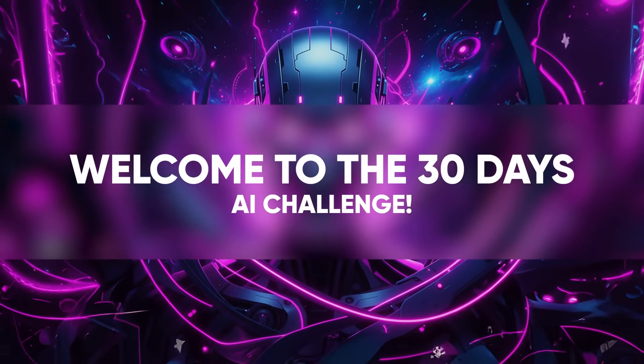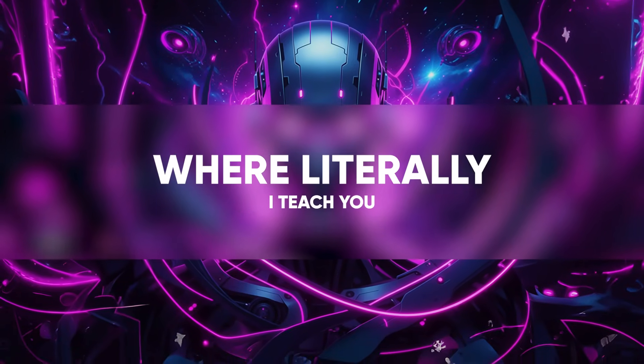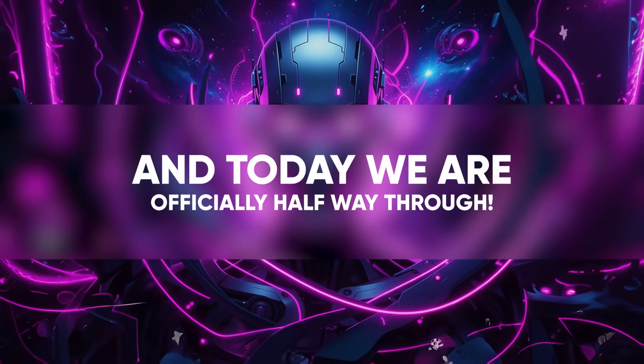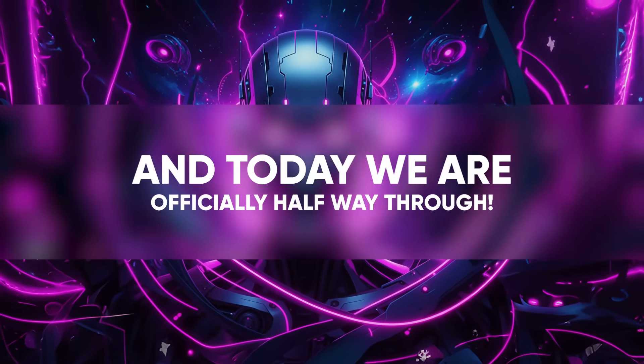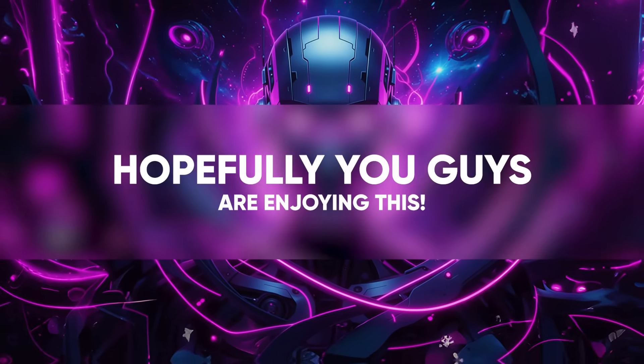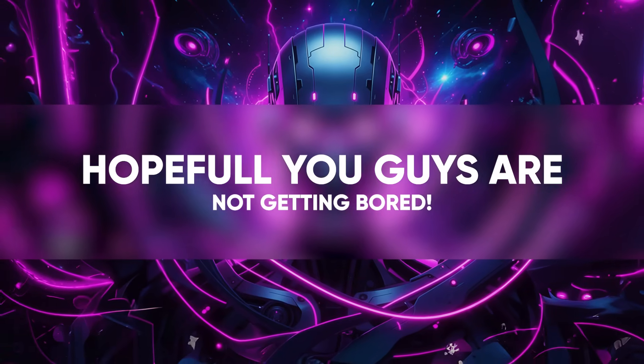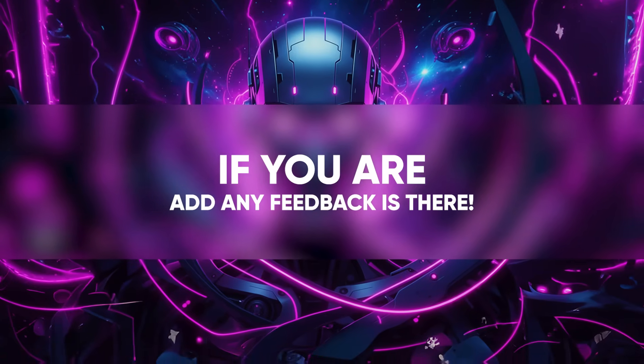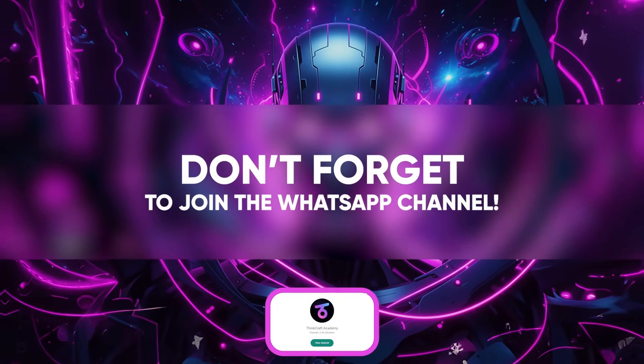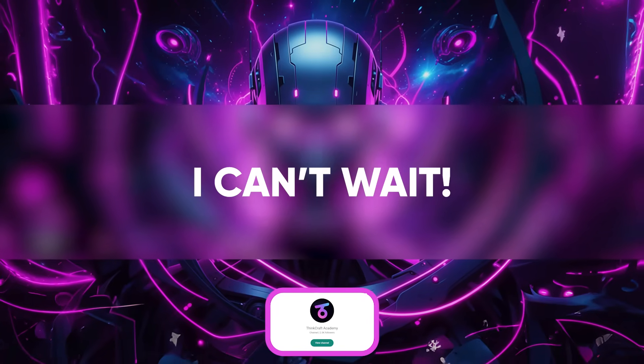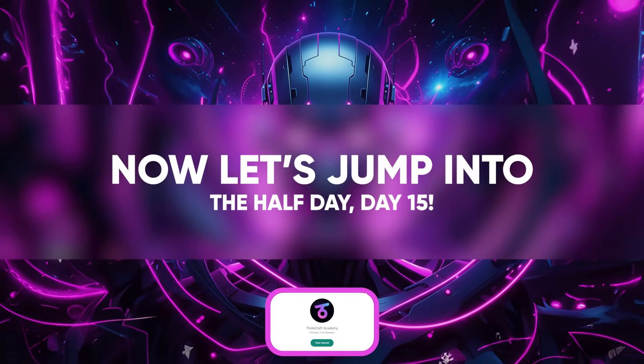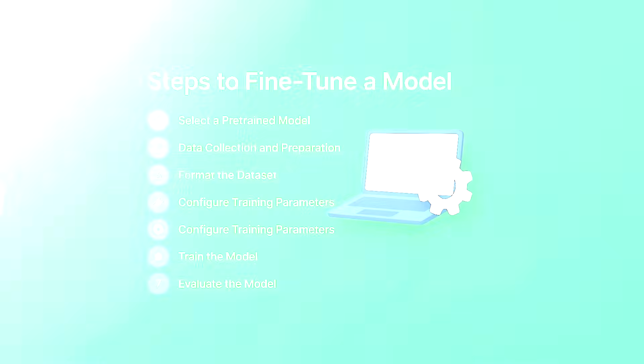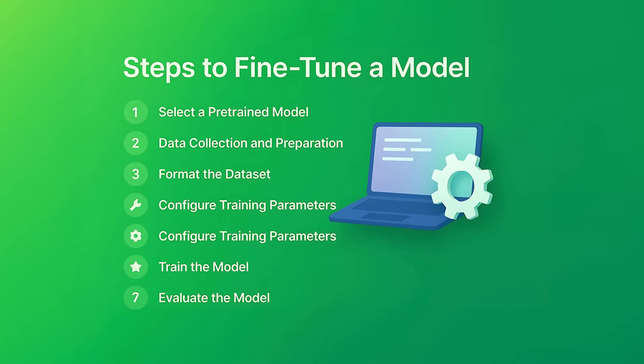Welcome to the 30 Days AI Challenge where I teach you how to make your own AI. Today we are officially halfway through, day 15. Hopefully you guys are enjoying this and not getting bored. If you have any feedback, don't forget to comment, join the WhatsApp channel, and share.